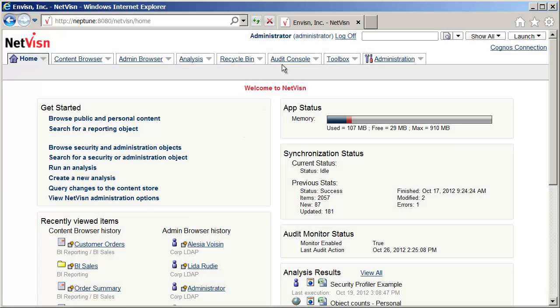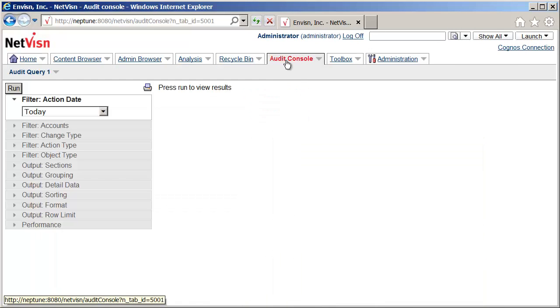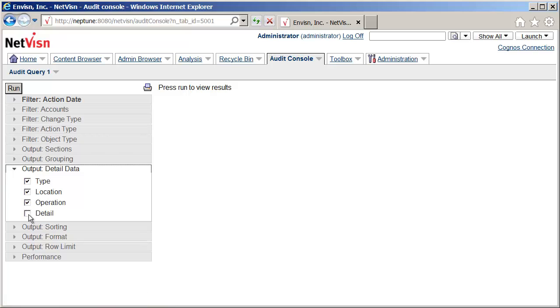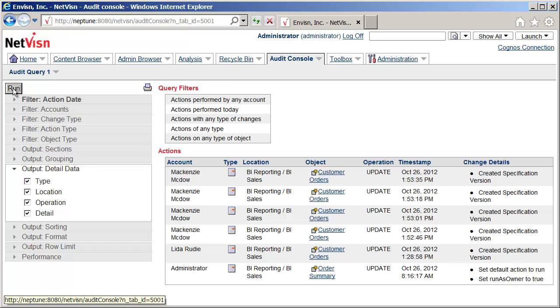From the NetVision home page, I'll go to the Audit Console tab. The Audit Console is a way to view data which has been collected by the NetVision audit monitor, which tracks changes to the Cognos content store. The filter will be set to return activity for today, and detailed information will be added to the output. Clicking Run will generate the results.